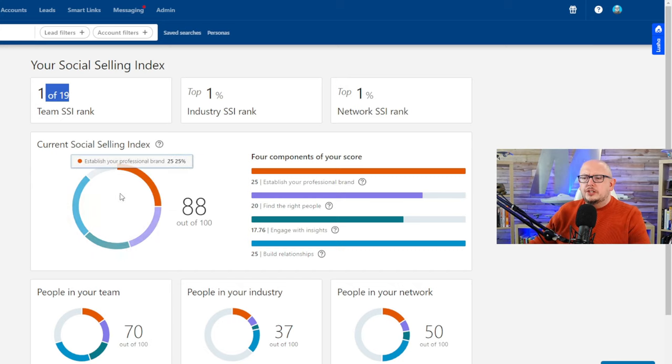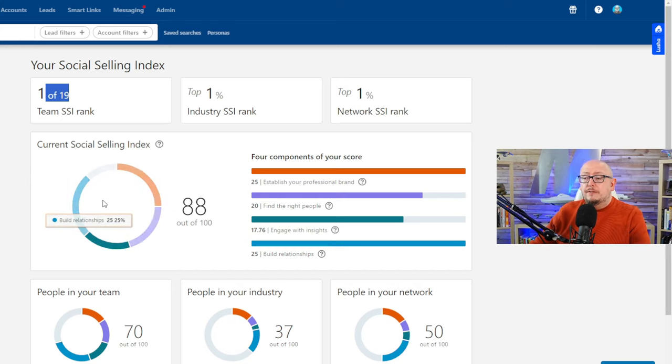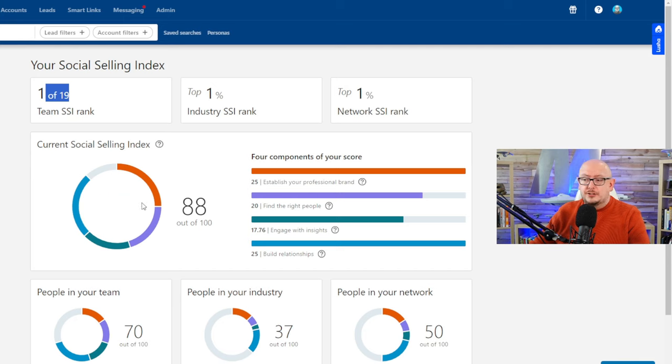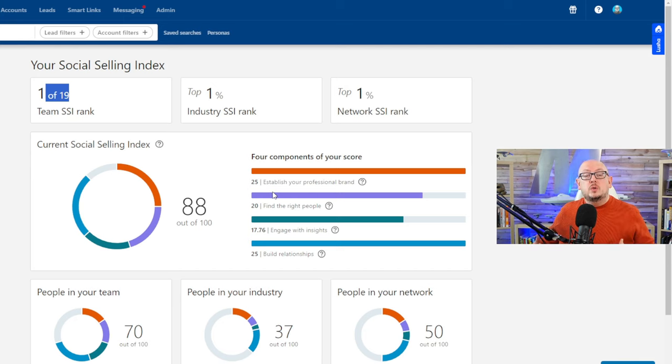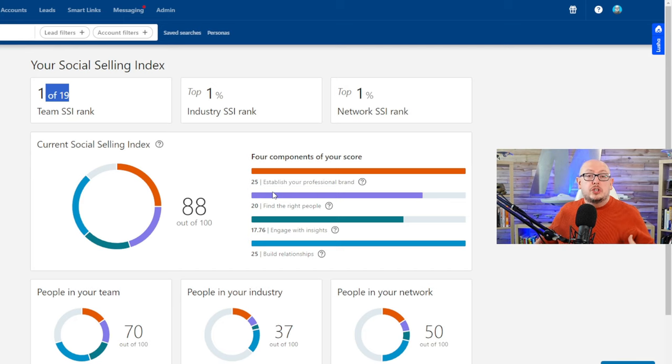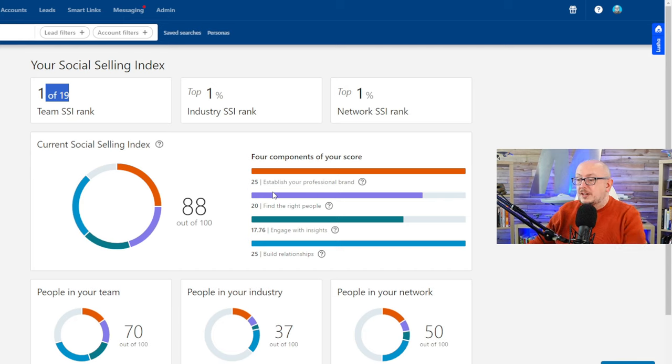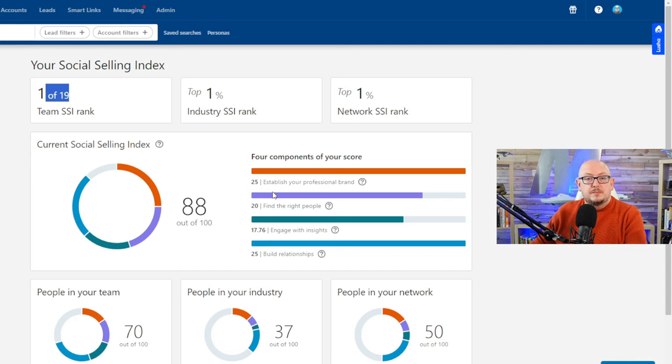The score is made up of four metrics. First one: establishing your professional brand. This is about are you being seen and are you consistent in what you're communicating, who you represent, and how you represent yourself. As you can see, I've nailed that one.